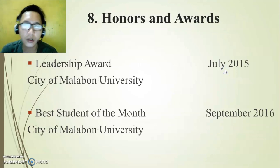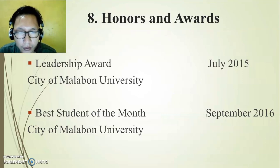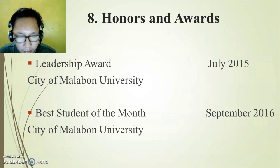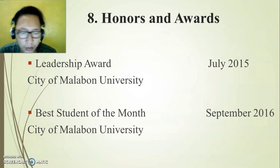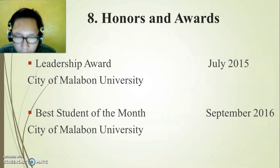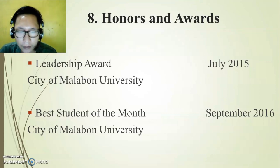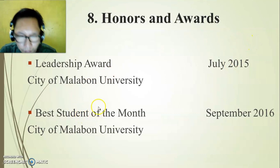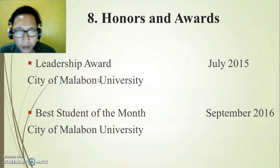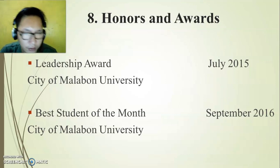Next, we have honors and awards. Include the title of the award — for example, a Leadership Award — and what kind of honor it is. Include the inclusive date — month and year, for example July 2015 — and the sponsor or organization that gave the award, or whether it came from your school. Always start with the most recent award going backward to the oldest.